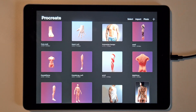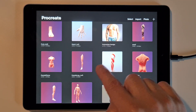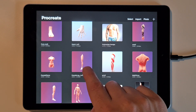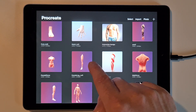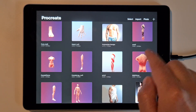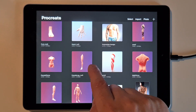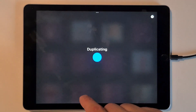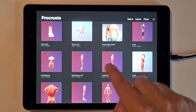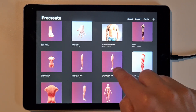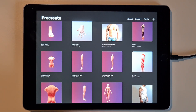Another good thing to keep in mind is to save the original file. Every time you make a new design, just duplicate the 3D model so you have a new one and keep a clean one. This is the one you will draw on.